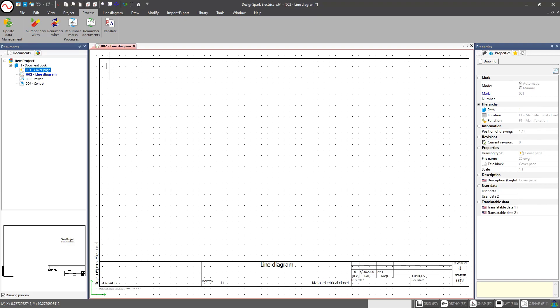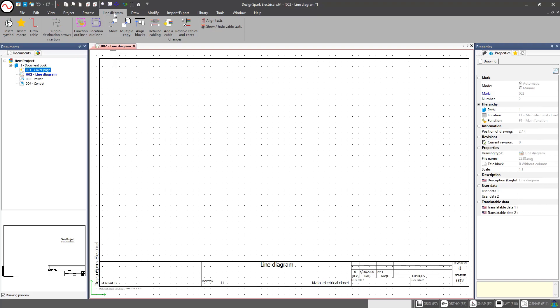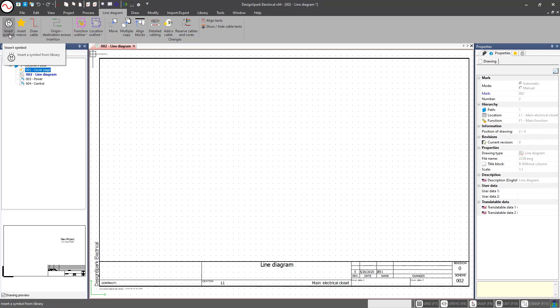For this video, we're going to focus on just our line diagrams. If you notice, I've already got a line diagram open, and this tab color is red — unlike a schematic, which we'll see later, which is yellow, and a drawing file like a symbol drawing file, which is purple. They're easily identified by the color at the top, especially if you have a whole slew of them open at the same time.